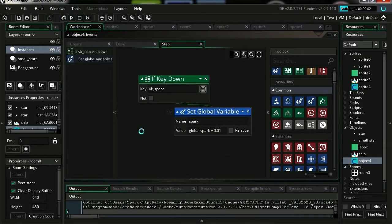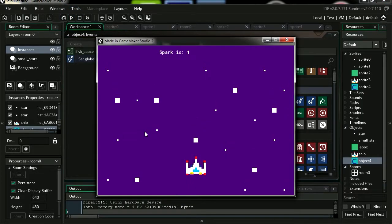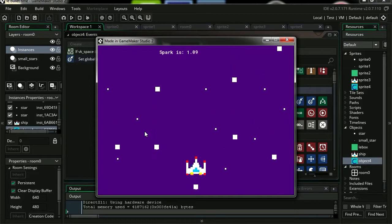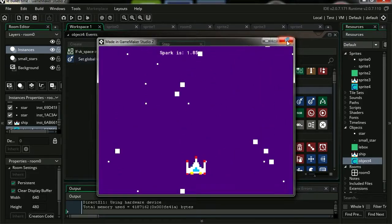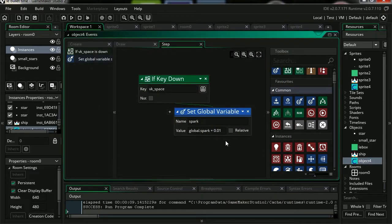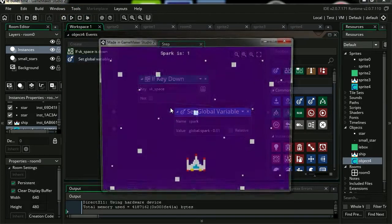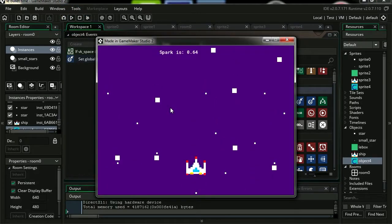Test it out. I'm going to press spacebar and you can see our global variable increasing. Now instead of plus I'm going to go minus, and you can see that my counter decreases.